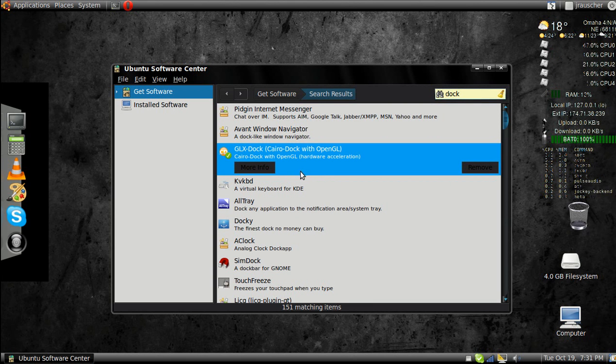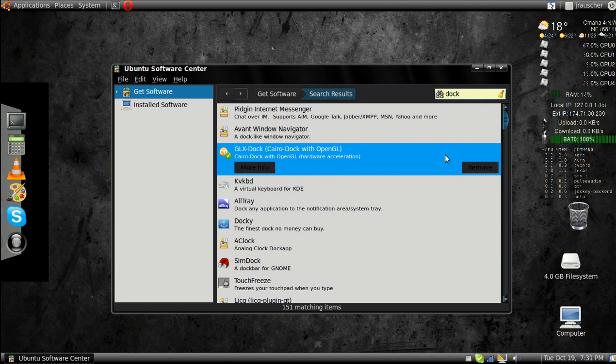There are many docks to choose from, but the CairoDock is by far my favorite. You can just install it. As you can see, I already have it installed so it says remove. Once it's finished,